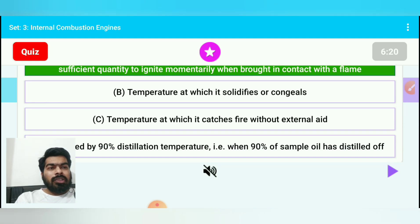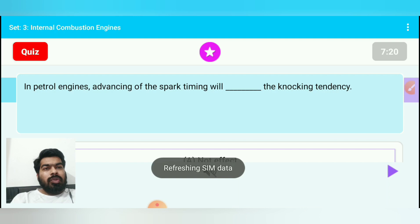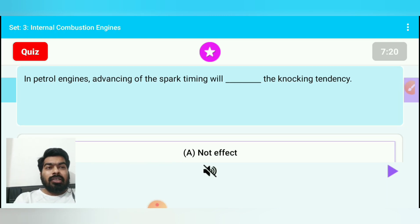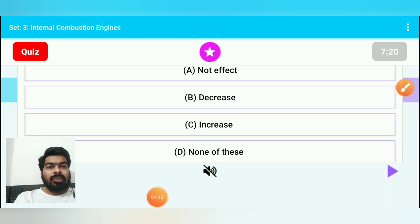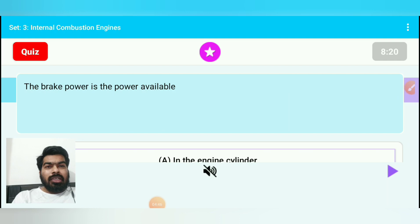Question 7: In a petrol engine, advancing of the spark timing will — when spark timing is advanced, the knocking tendency increases. So advancing spark timing increases knocking.